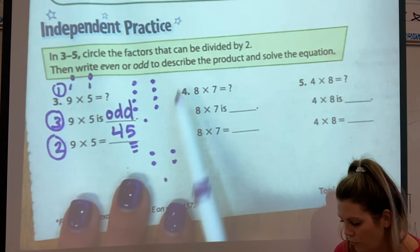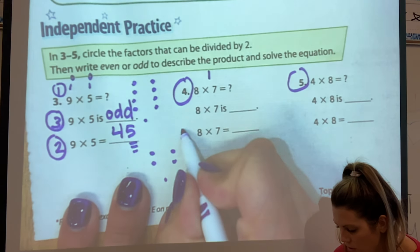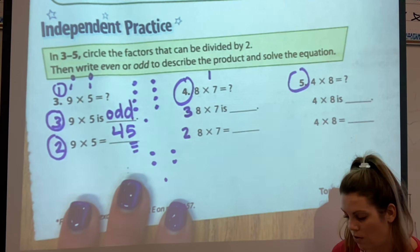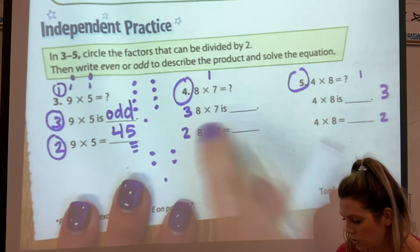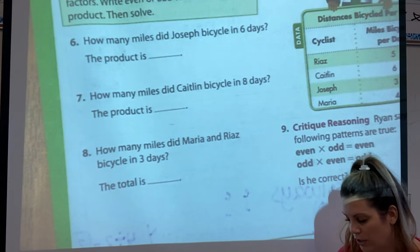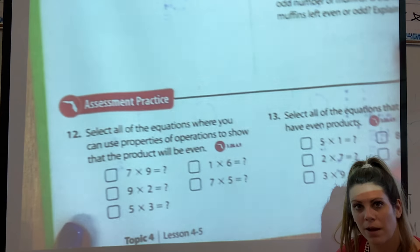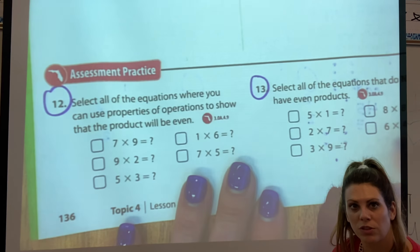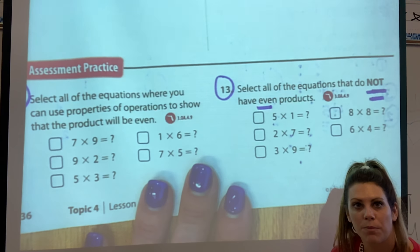You are going to do four and five by yourself. Do it in order: one, two, then three. Then on the back you are going to do six, seven, and eight. And then at the bottom, do 12 and 13. Make sure you pay attention to 13 because it says to find factors that do not have even products.